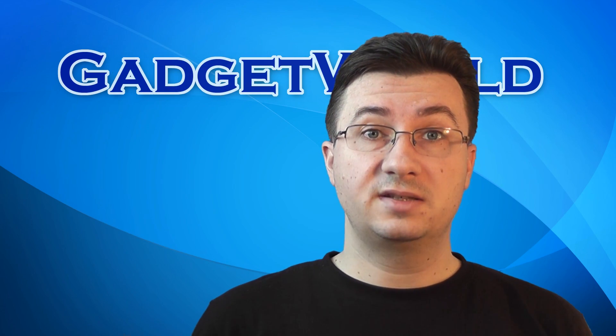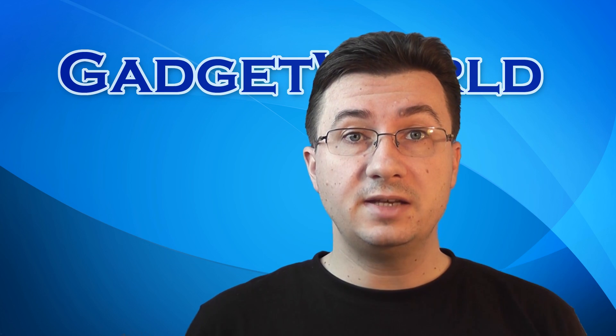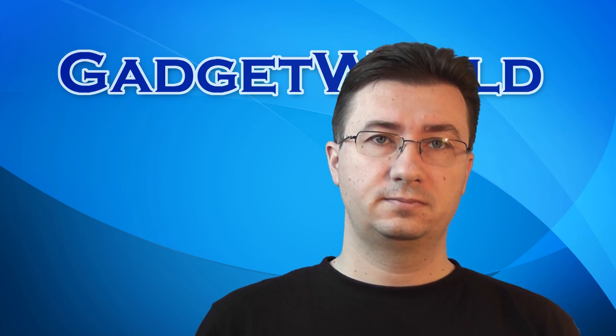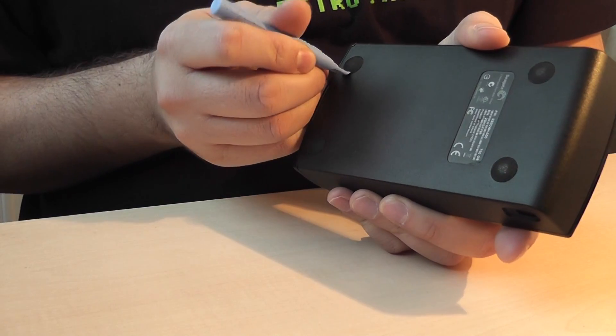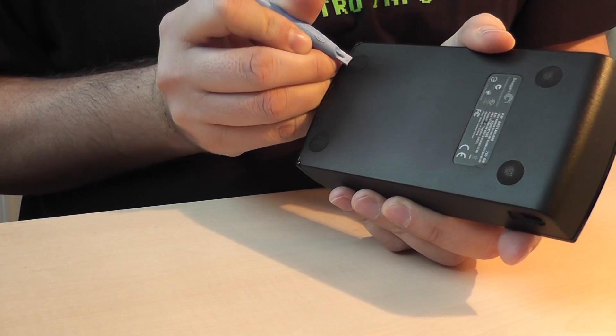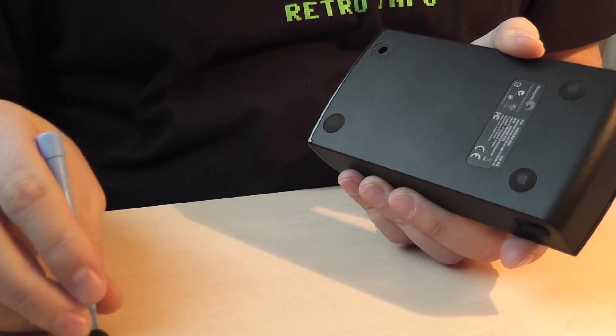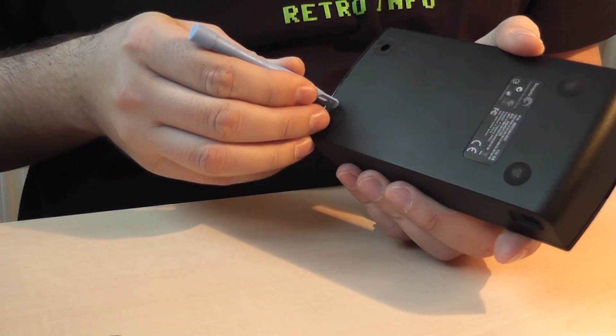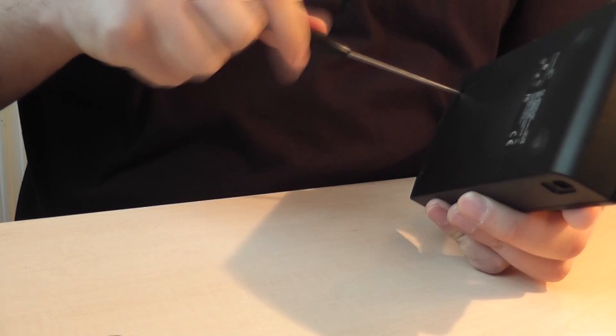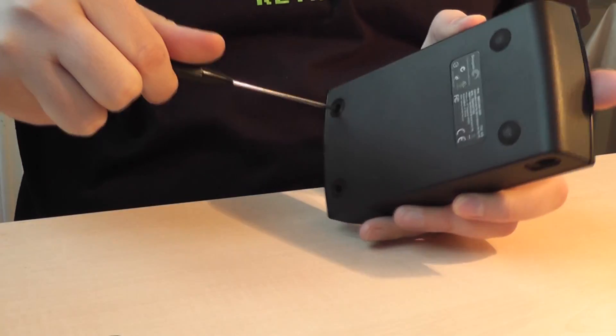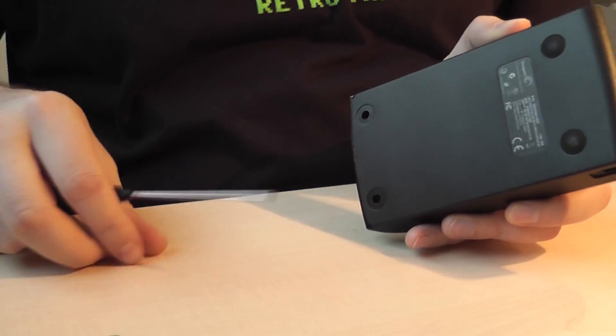And now let's start with the proper way of opening the case. First you have to remove the front rubber pads. Then remove the screws that are underneath.